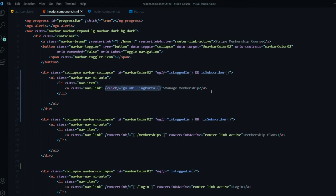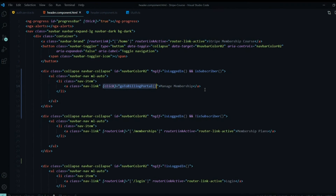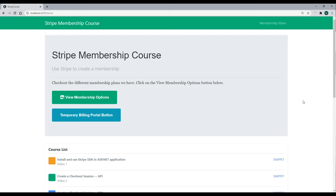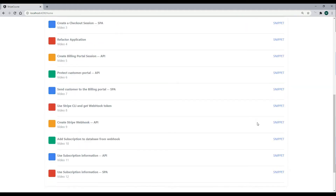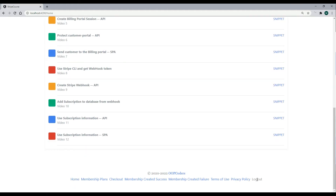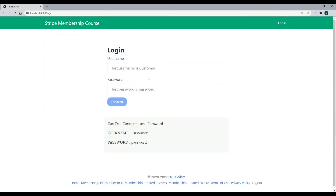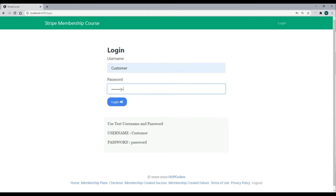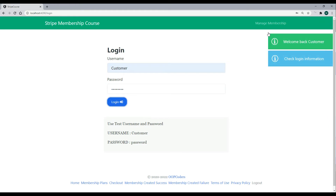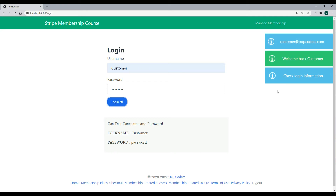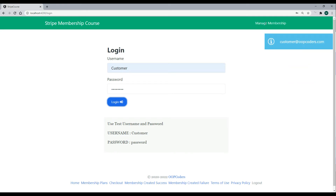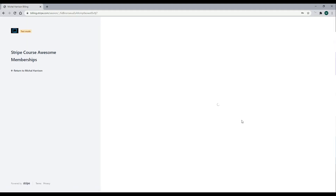Before updating the home component, let's check the header is working. To get a fresh token, let's log out and re-log in. Clicking log out shows the login button. Logging back in successfully, we now see the manage membership button because we have a membership account. Clicking on it sends us to the membership billing portal page, and it does.